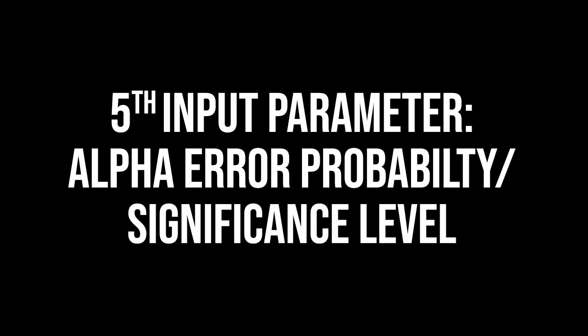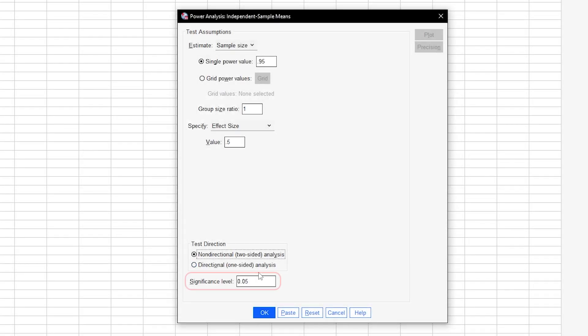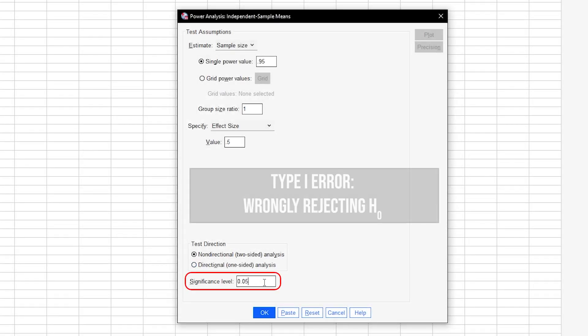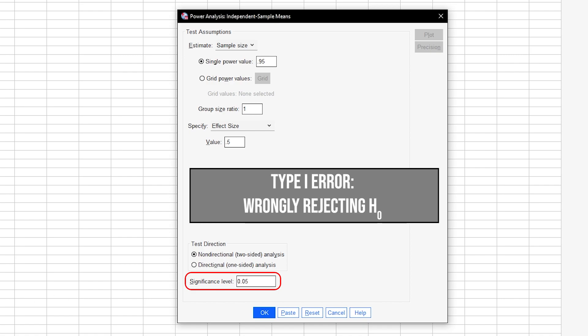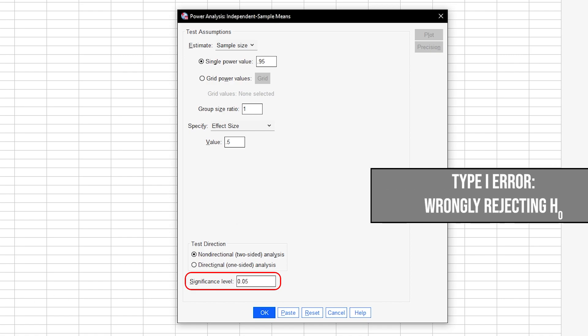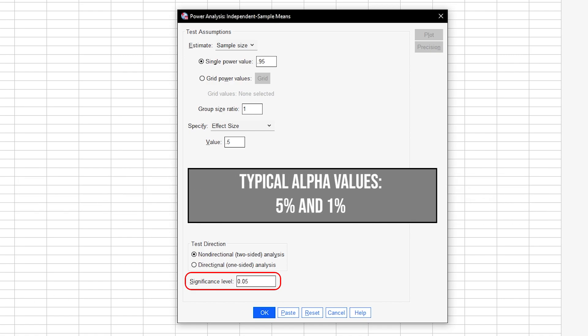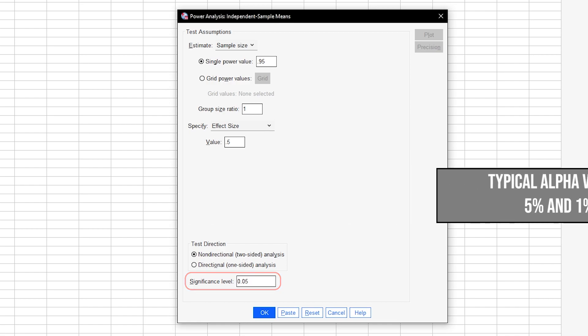The fifth and final input parameter is the alpha error probability, which is the probability of committing a type 1 error. In short, this is the probability of wrongly rejecting the null hypothesis. 5% is the typical convention. 1% is a bit more restrictive. A value above 5% should be avoided.